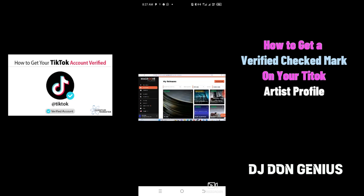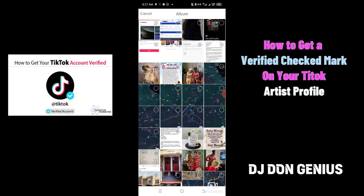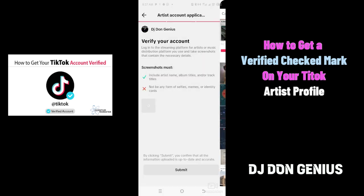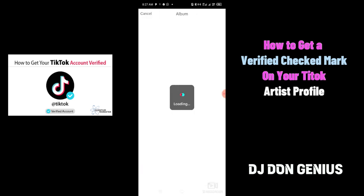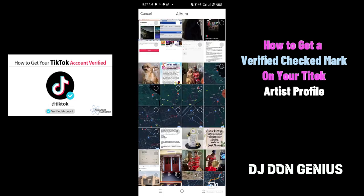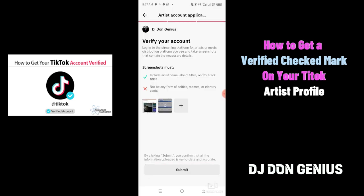This is the artist page that I'm having — my profile. I click on it, then click OK, and add another one, so that they will be convinced and reasonable that I'm actually the one. They insisted that there be no form of selfie, meme, or identity card. They say include artist name, album title, and track title. I've done this and I've now clicked Submit.